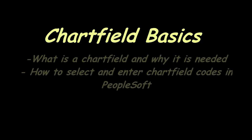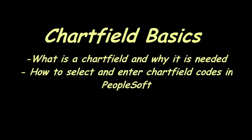Welcome to this short video tutorial on understanding and using chartfields. In this tutorial, we'll describe what is a chartfield and why it is needed, as well as demonstrate how to select and enter chartfield codes in PeopleSoft.